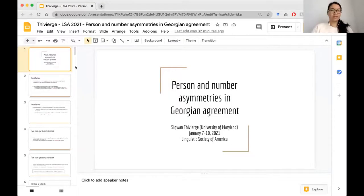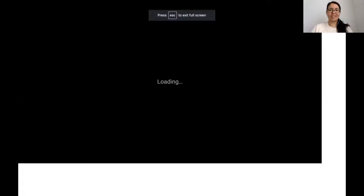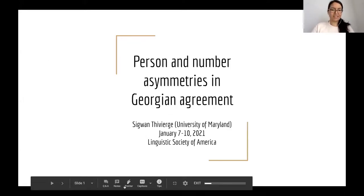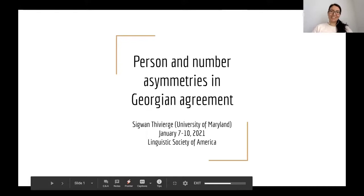Chair: I come to the next talk by Sigwan Tvr, talking about personal number asymmetries in Georgian agreement. Thank you so much. Here you go—you have a little bit more time, one minute extra. Is the screen showing for everyone? All right, thank you all for coming to my talk today.